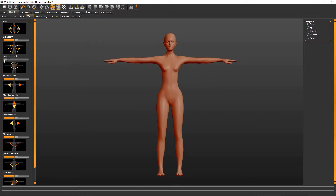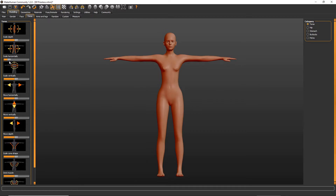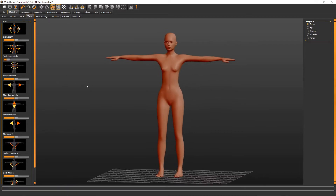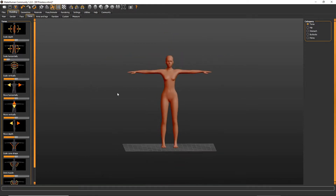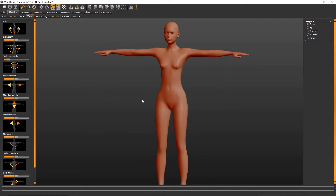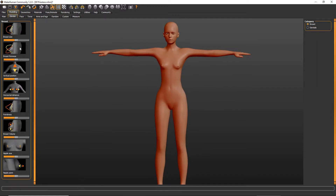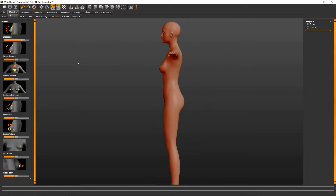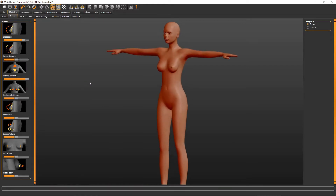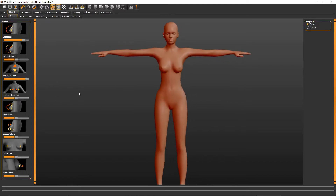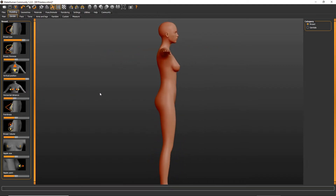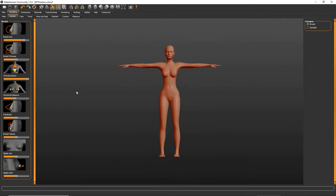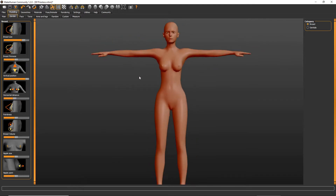I'll probably end up making the legs even skinnier and longer in Blender, but that's fine for now. Let's make the breast size a little larger, but nothing too crazy. And we're going to move them just a little closer together. Her arms to me are very obviously too thick, and that's something we can take care of in Blender, but it'll be easier if I can mess with it a little here.